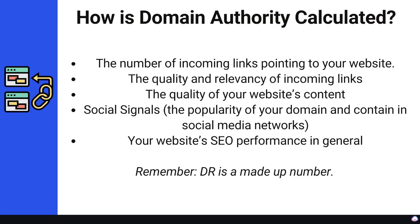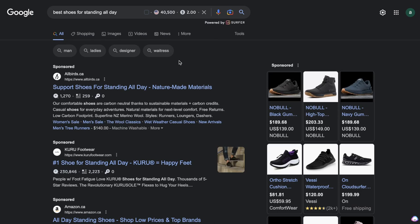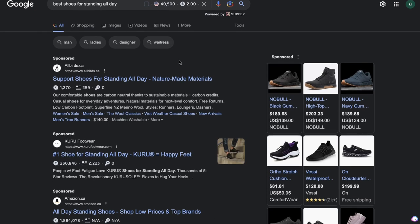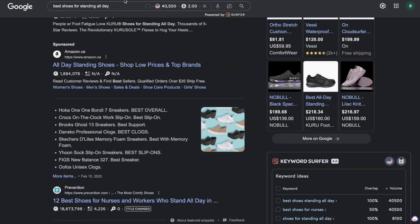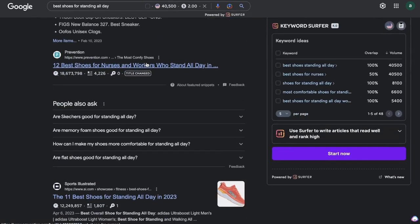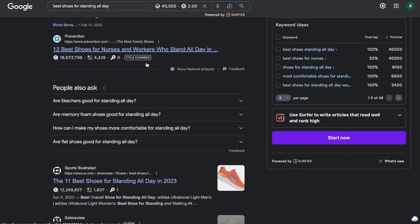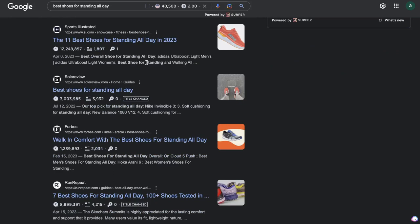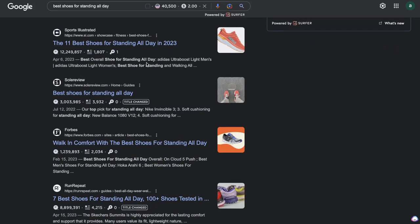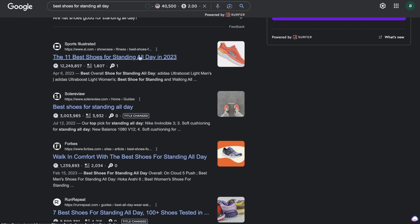If you understand your domain authority, you'll have a better understanding of which keywords you can actually go after. For example, let's say I wanted to rank for the keyword 'best shoes for standing all day.' The first thing you want to do is enter that keyword on Google and assess the competition level — see how authoritative these websites are to gauge whether you even have the possibility of being on the first page of Google. The best way to measure your competition is by understanding the website's domain authority.